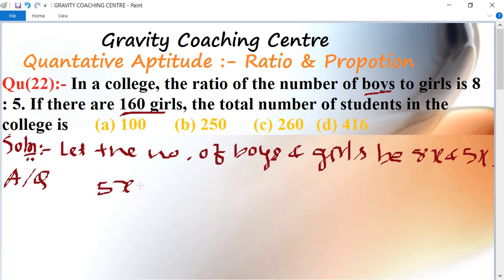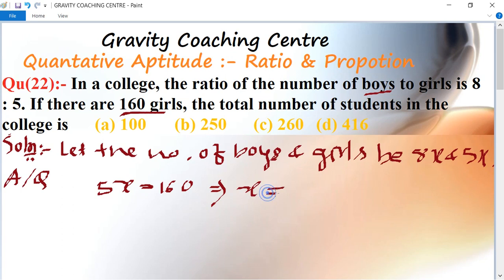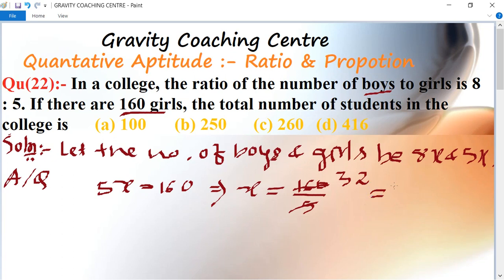Then x equal to 160 upon 5. After dividing, x equal to 32. So the value of x is 32.